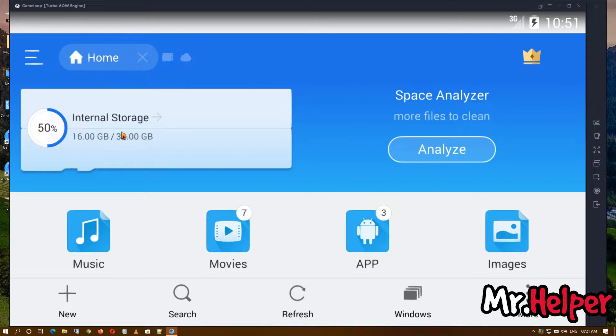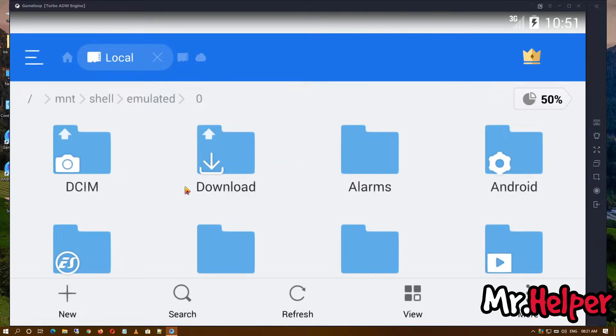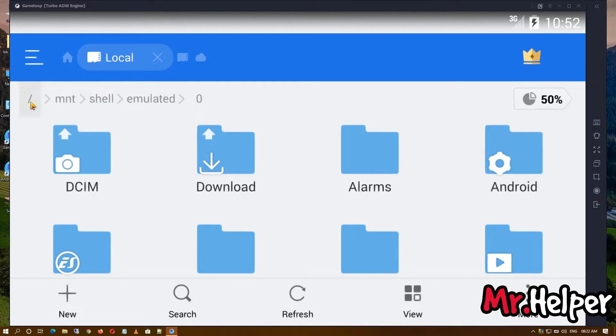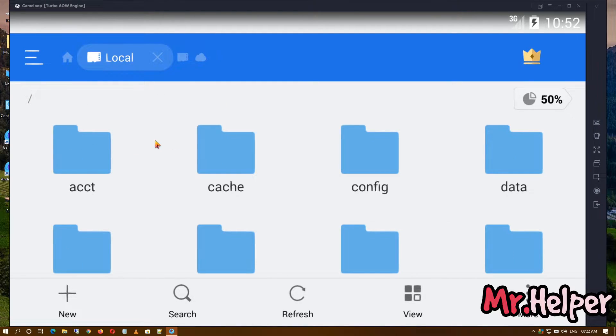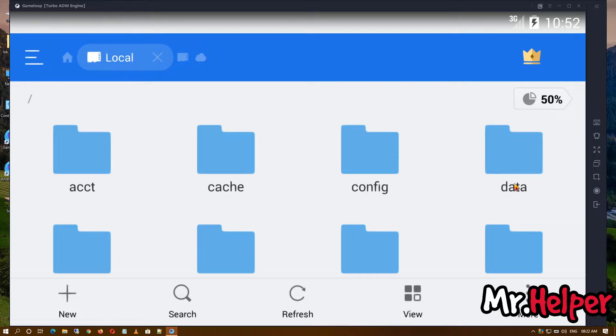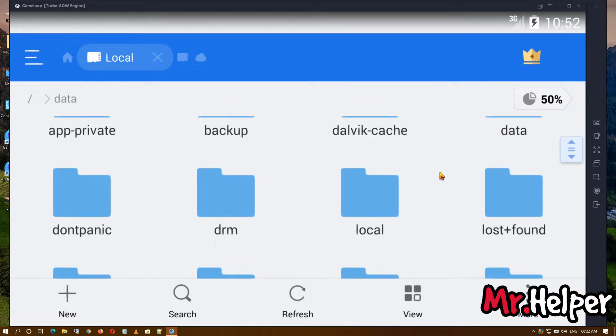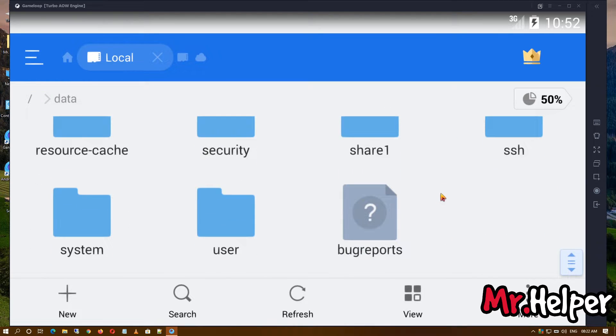Now click on open internal storage. This is the path of the folder, so try to find this slash. Inside that, there will be a folder named data. Open it, scroll down, and try to find a folder named share1. Open it.